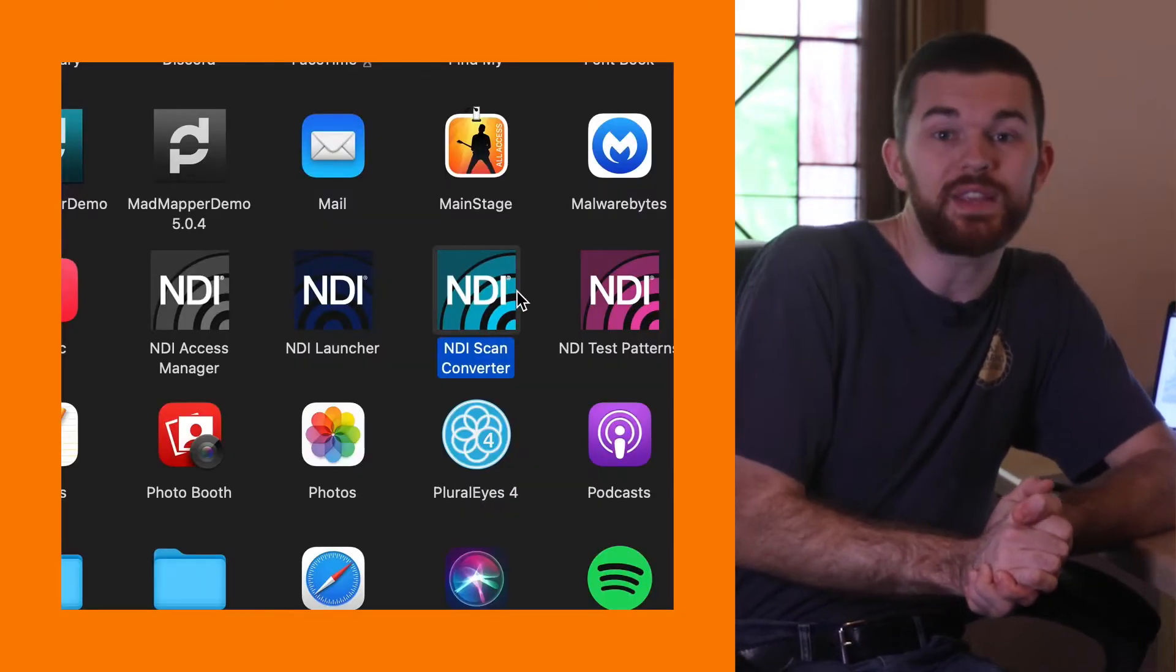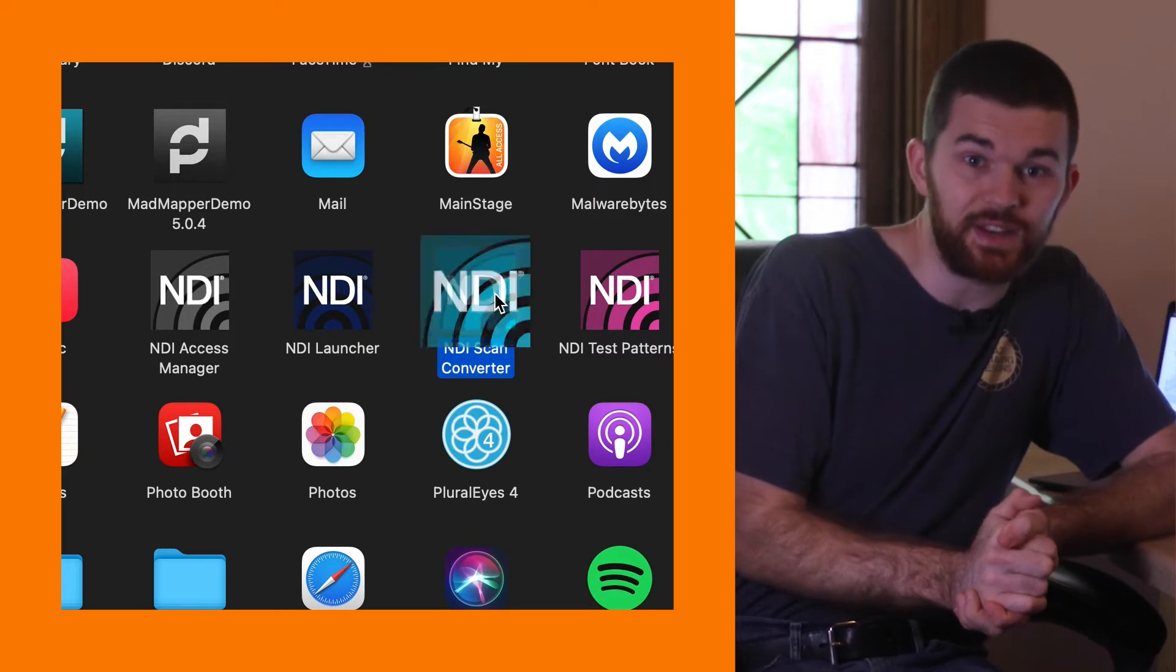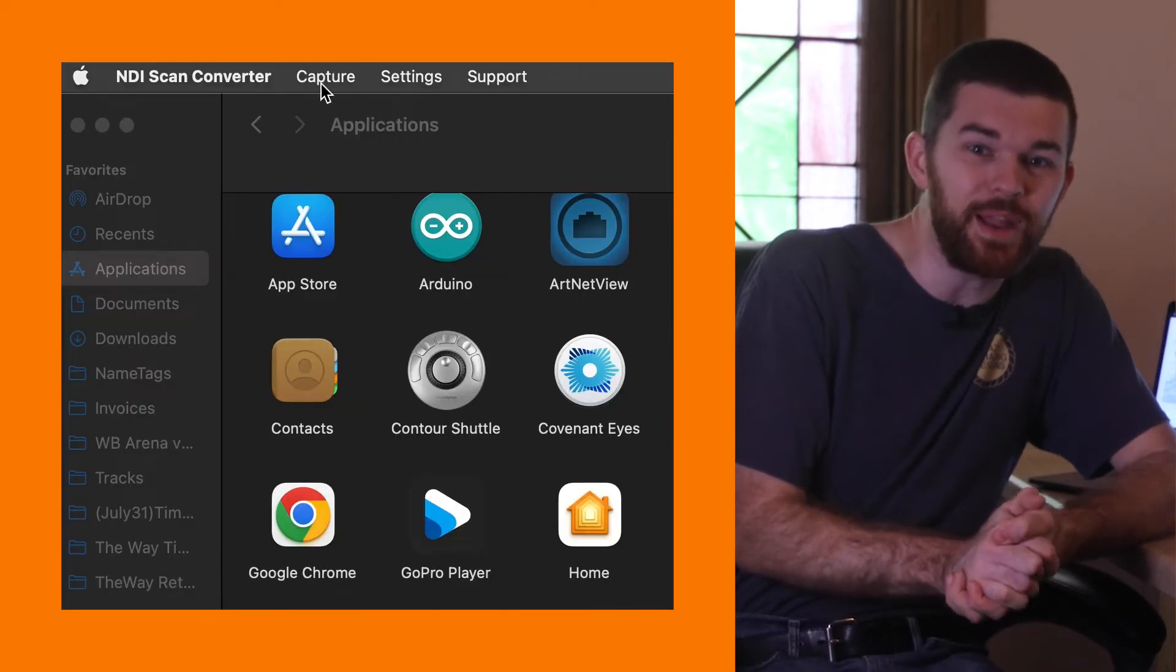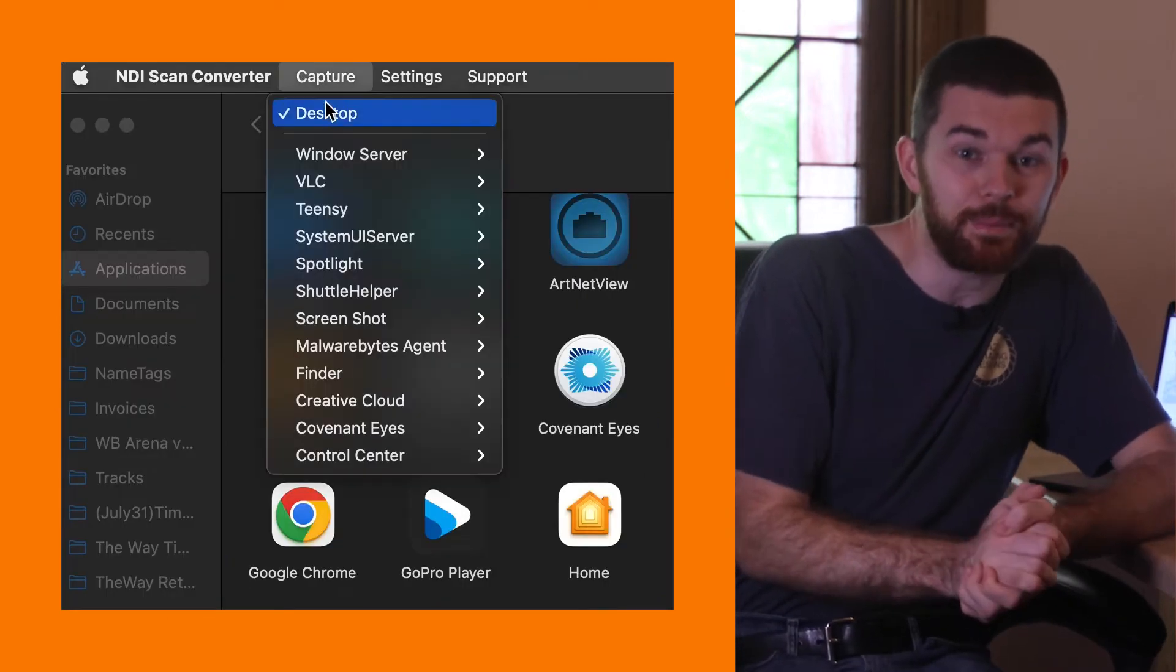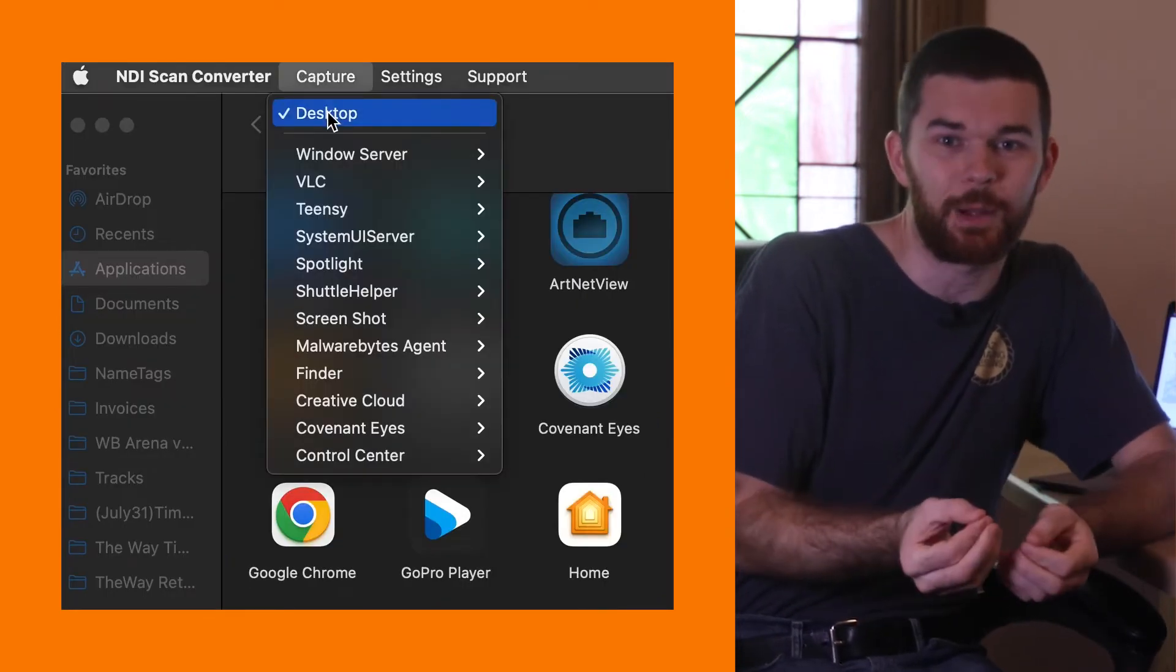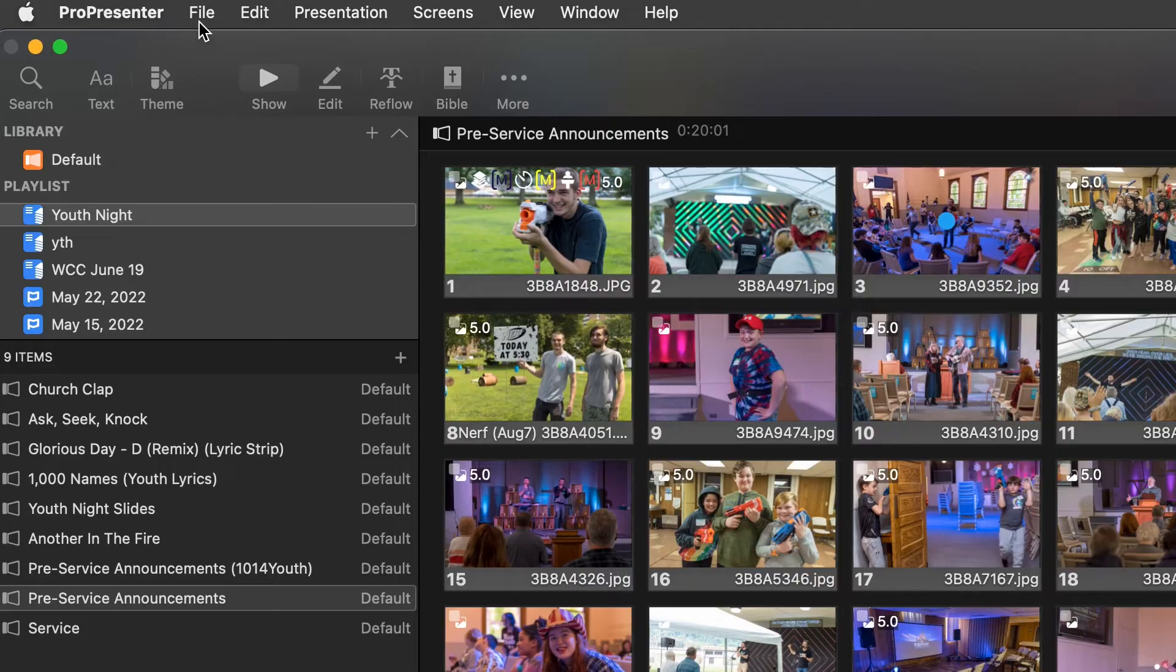Go ahead and open the NDI scan converter and in the menu under capture select desktop. Now our desktop is being sent out. Any device on the network, including our presentation machine, can now see that NDI feed.